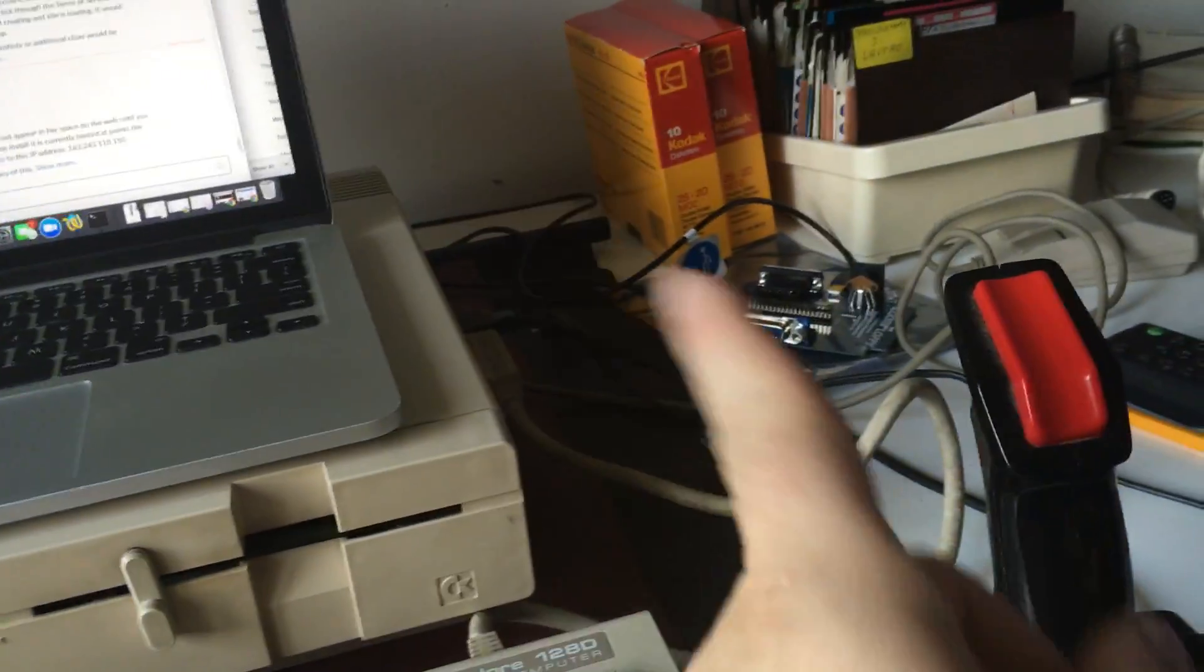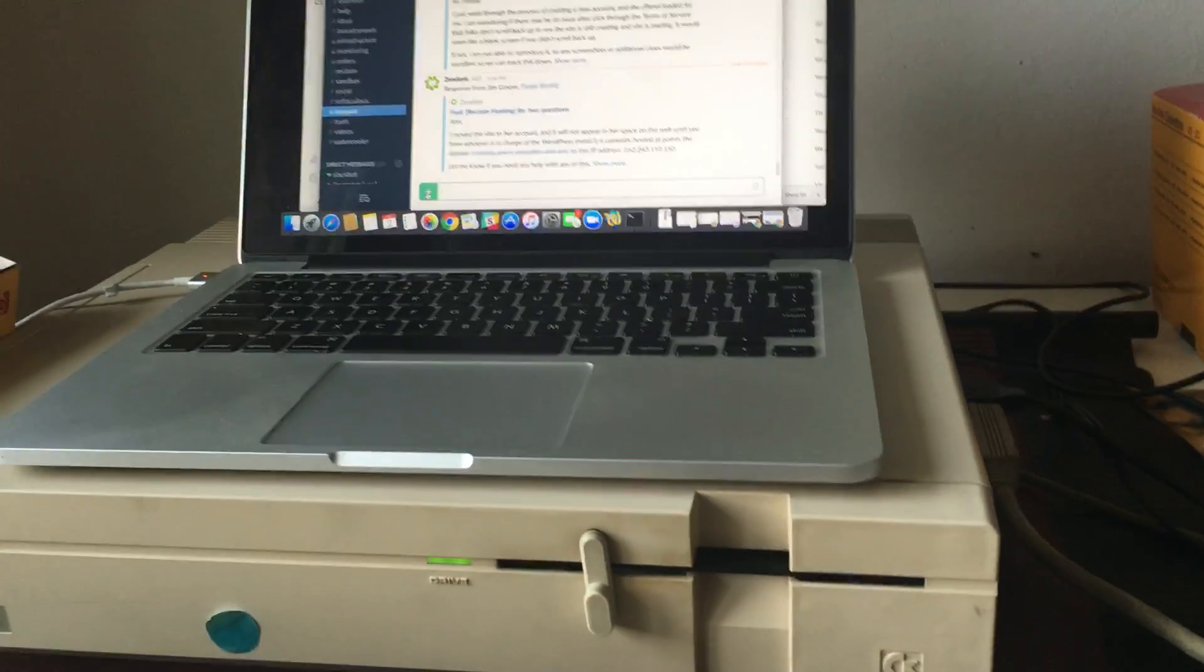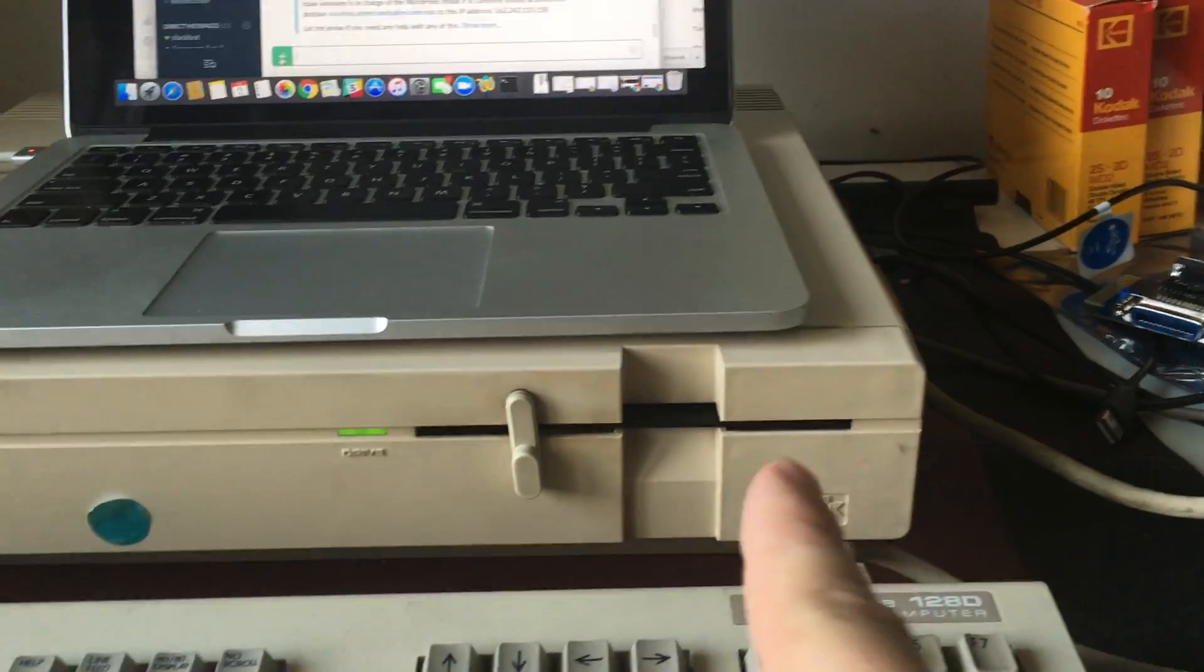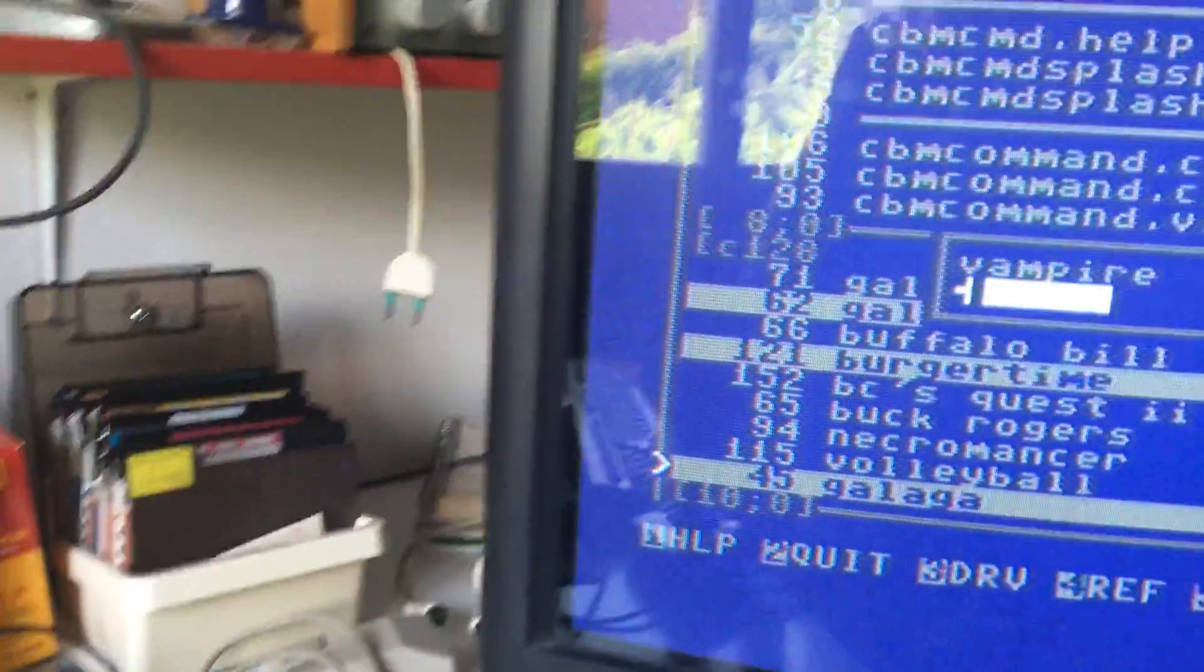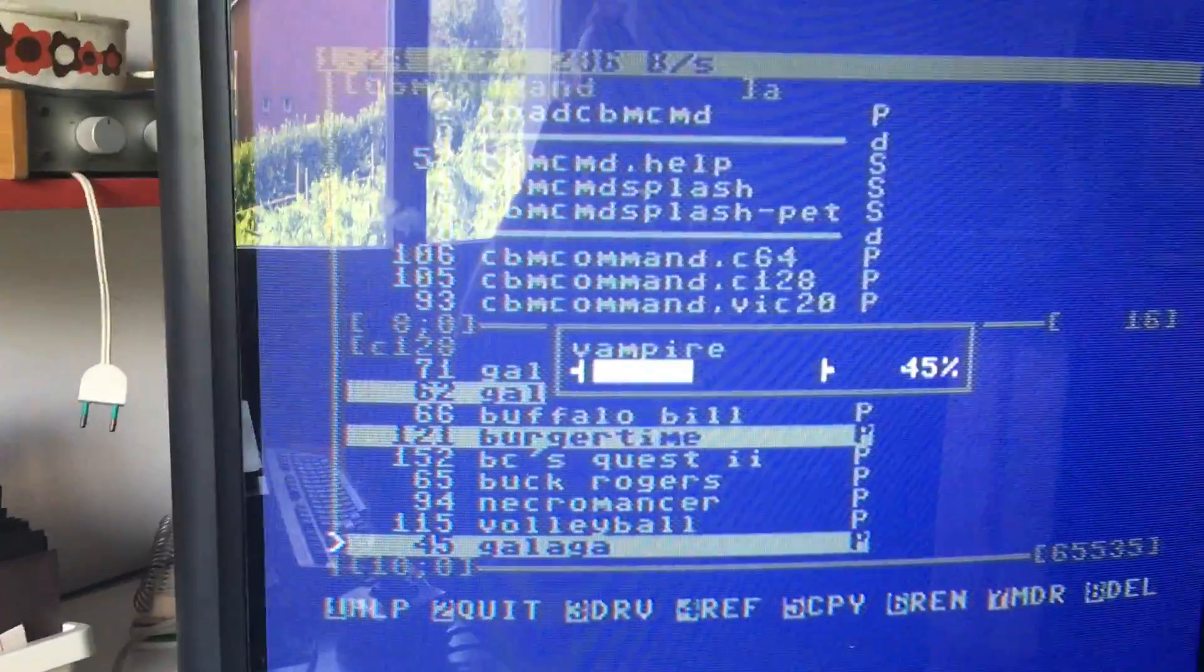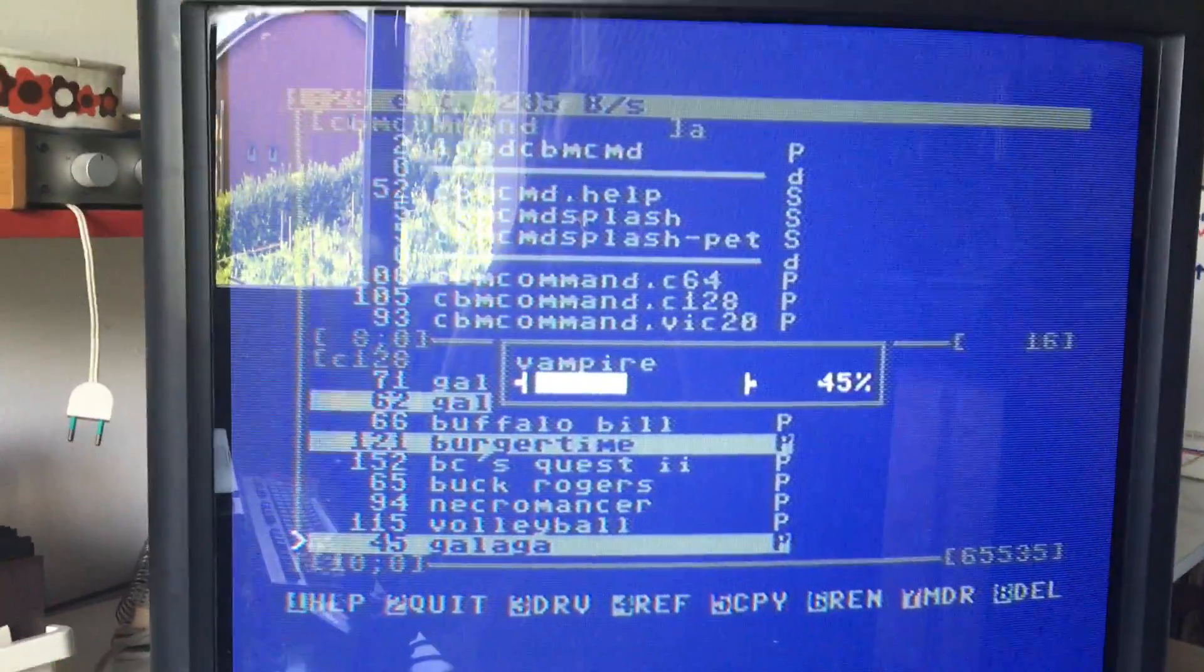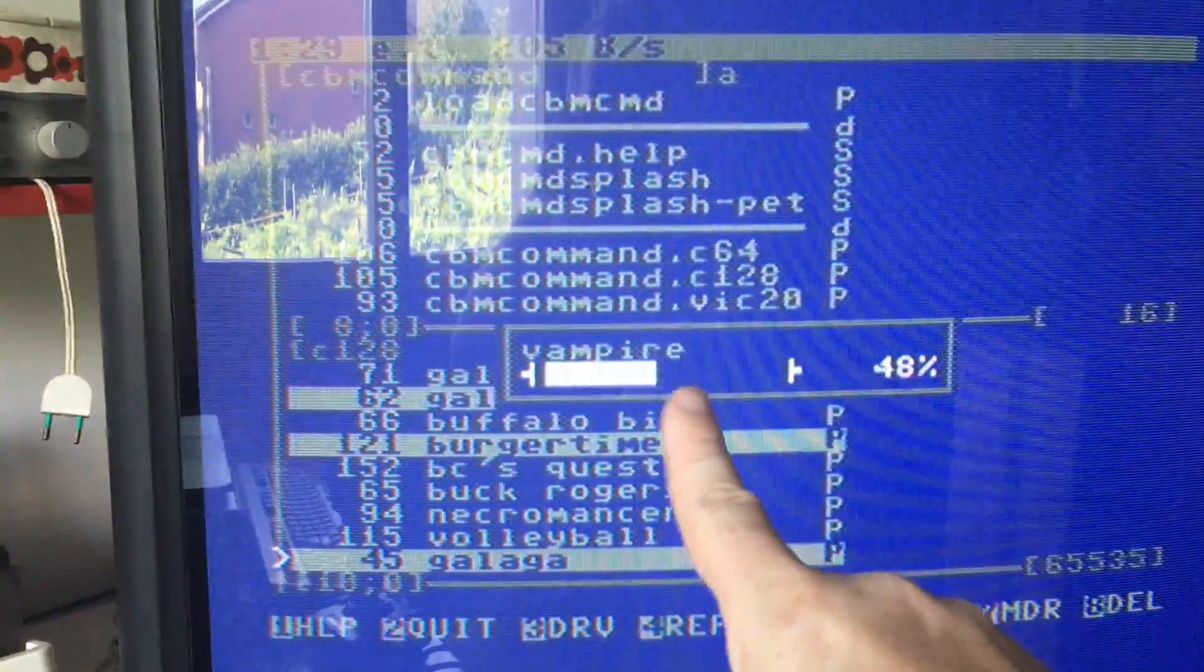My question was: can I transfer files from that drive, from the files I get from the internet, and write them to a disk here? And I can.